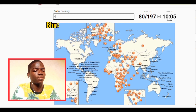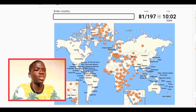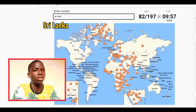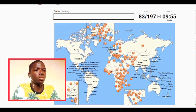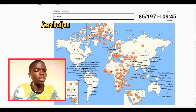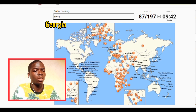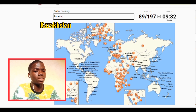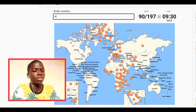We have Bhutan — still in Asia guys. We have Maldives, Sri Lanka. We have Iran, we have Iraq, we have Afghanistan. We have Azerbaijan, Georgia, Armenia. We have Kazakhstan.